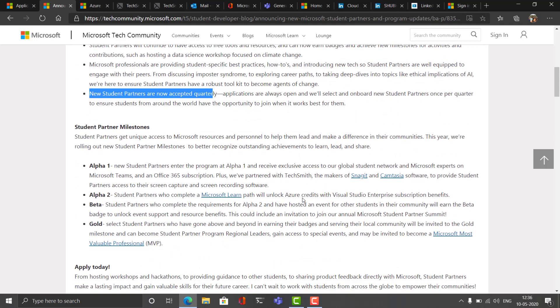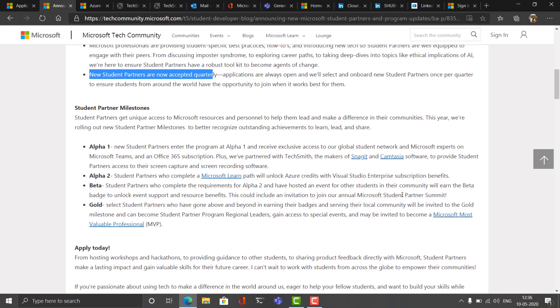Once you are selected for the Microsoft Student Partner program, you will get amazing benefits, and for getting those benefits there are milestones sets. There are four milestones. The first one is Alpha 1, which when you get selected you are in an Alpha 1 milestone phase. In Alpha 1 you get the TechSmith products for free and Office 365 subscription. I'll show you all this later on this video.